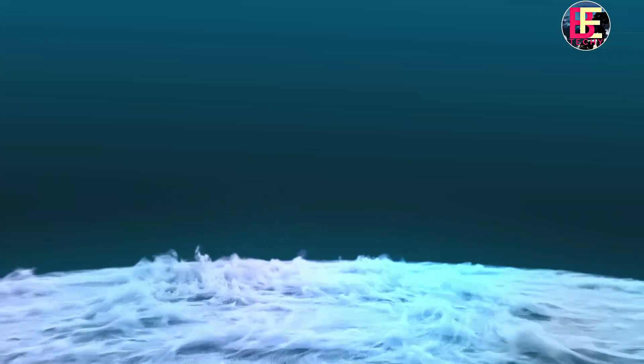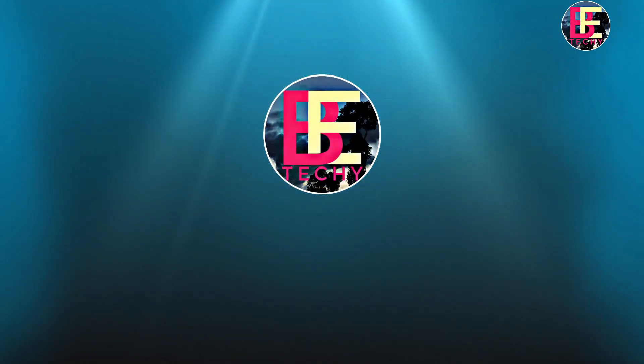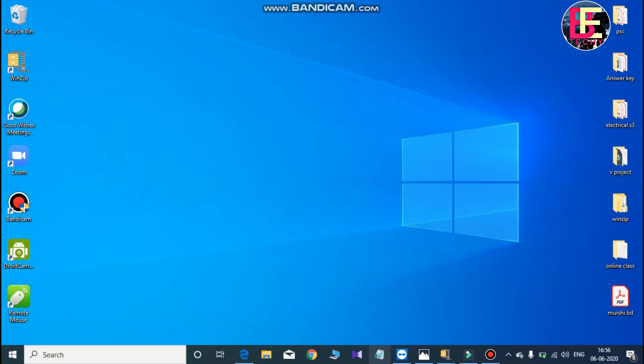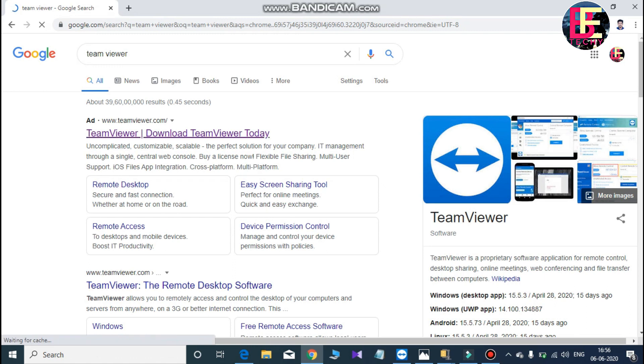We need to download and install something on our laptop. Let's go to our computer screen. This is our installation application. We need to type TeamViewer and search for it — download TeamViewer today.